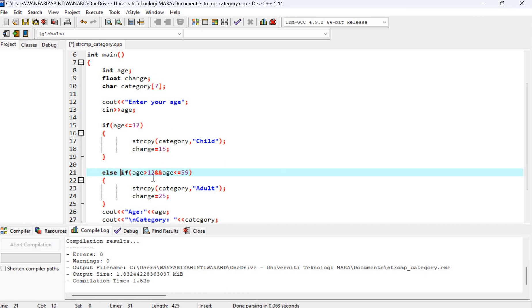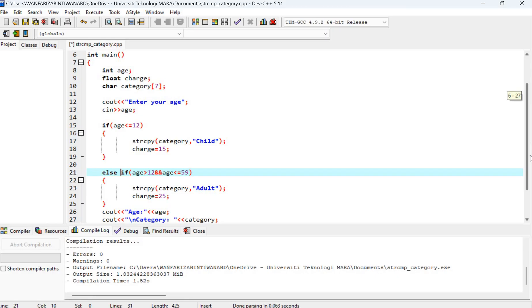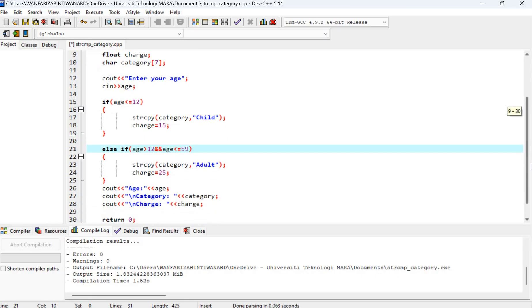And then else if h greater or equal to 12 and h less than or equal to 59, string copy category adult. Because we want to print on the receipt the category adult and the charge is 25.